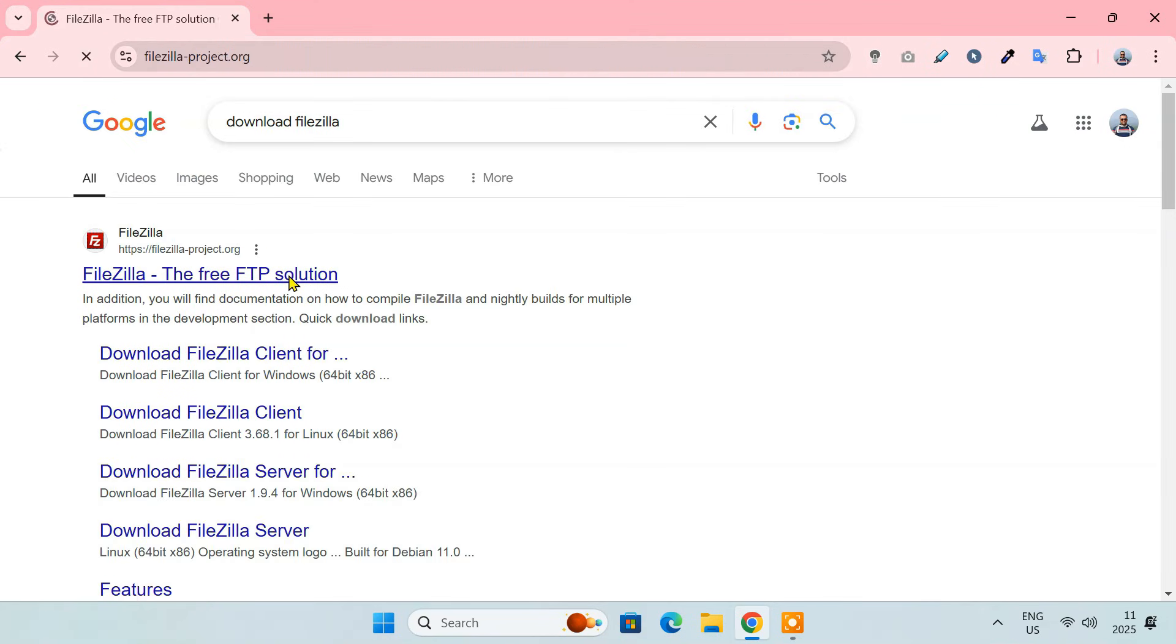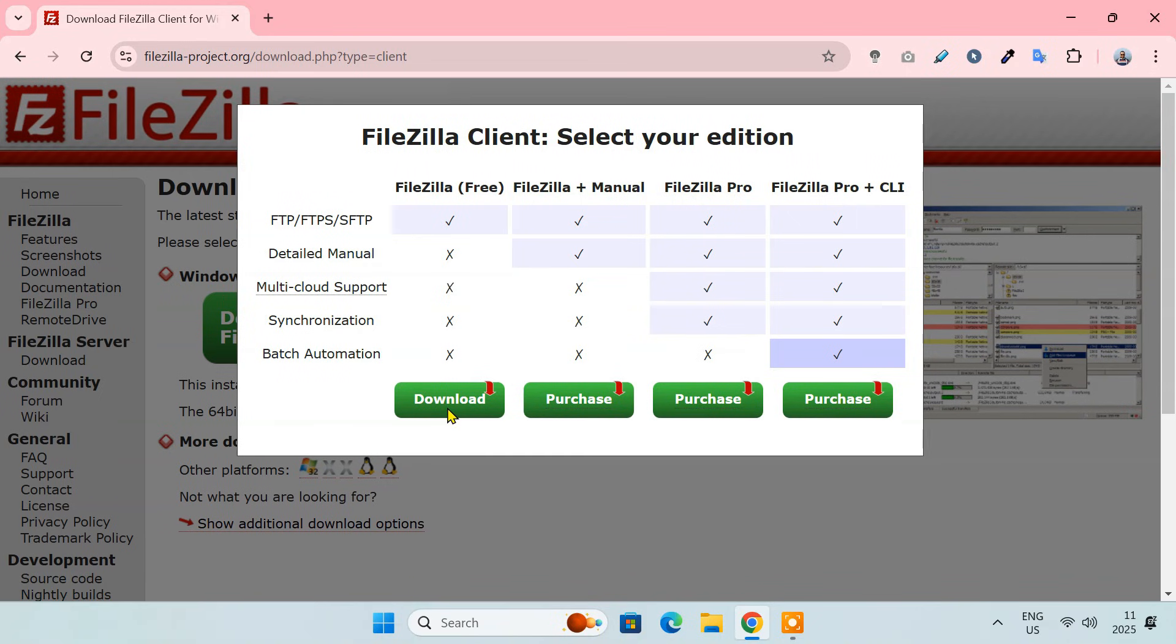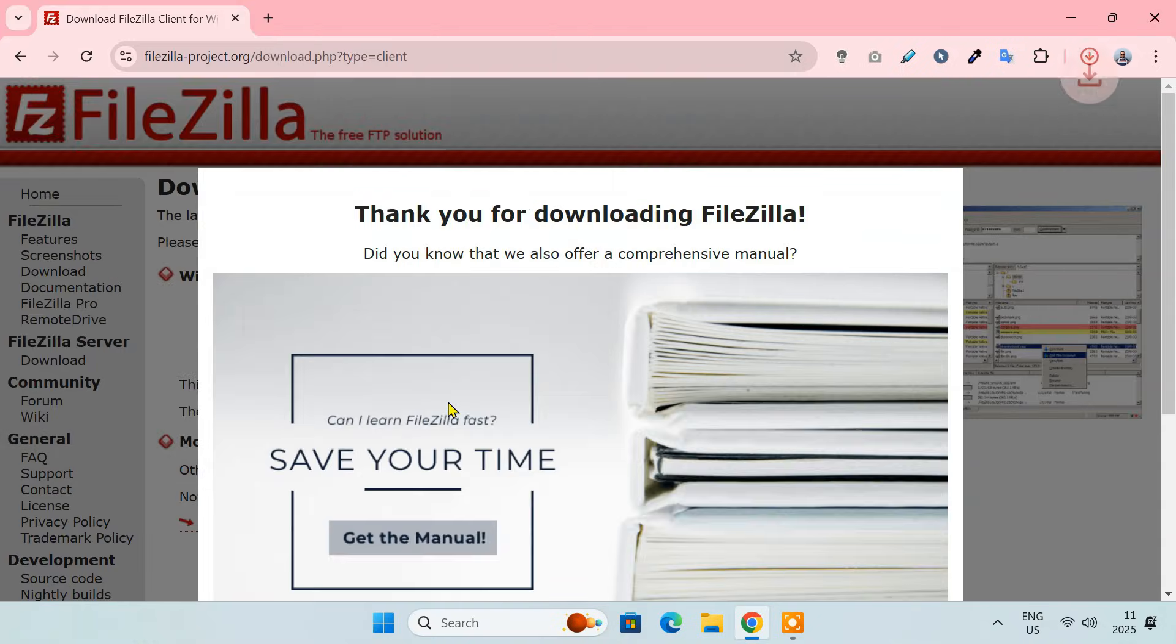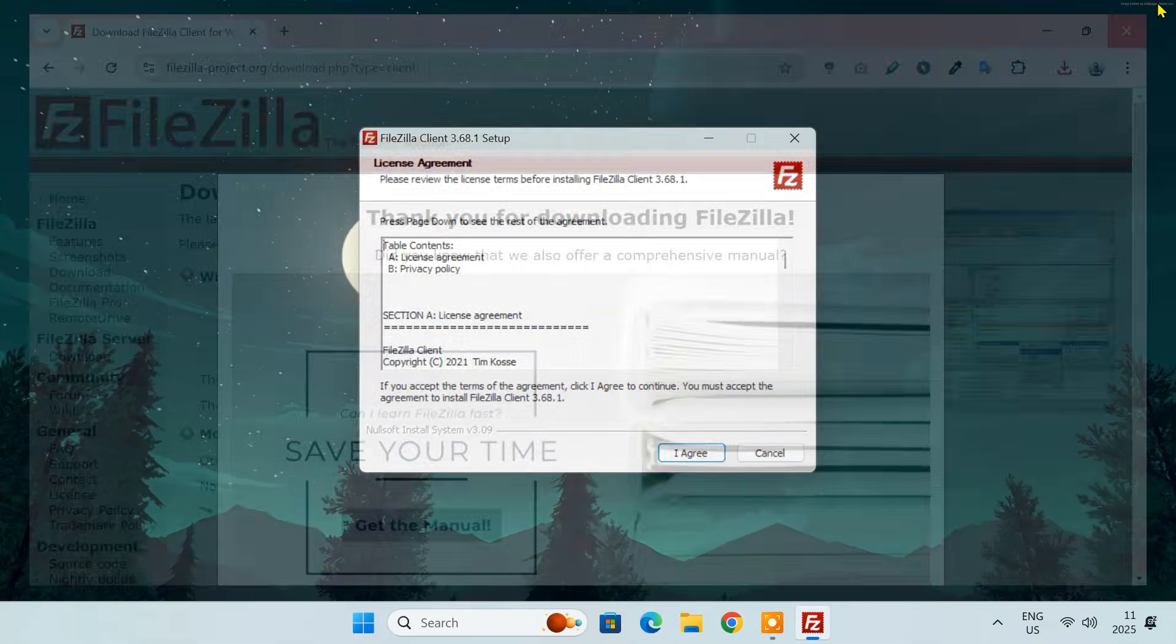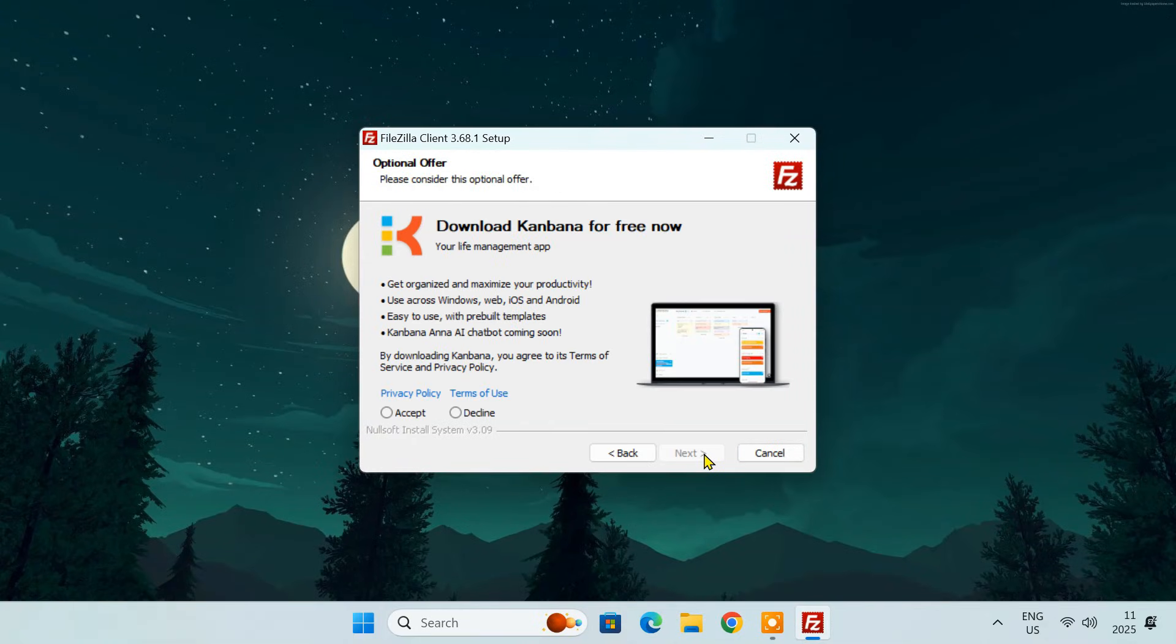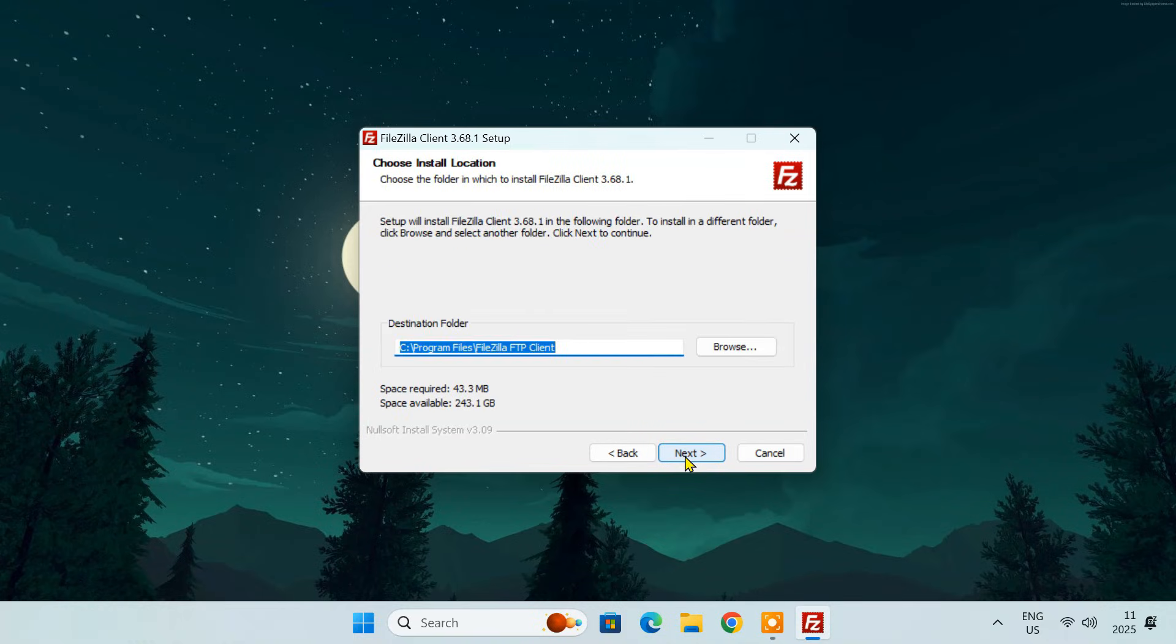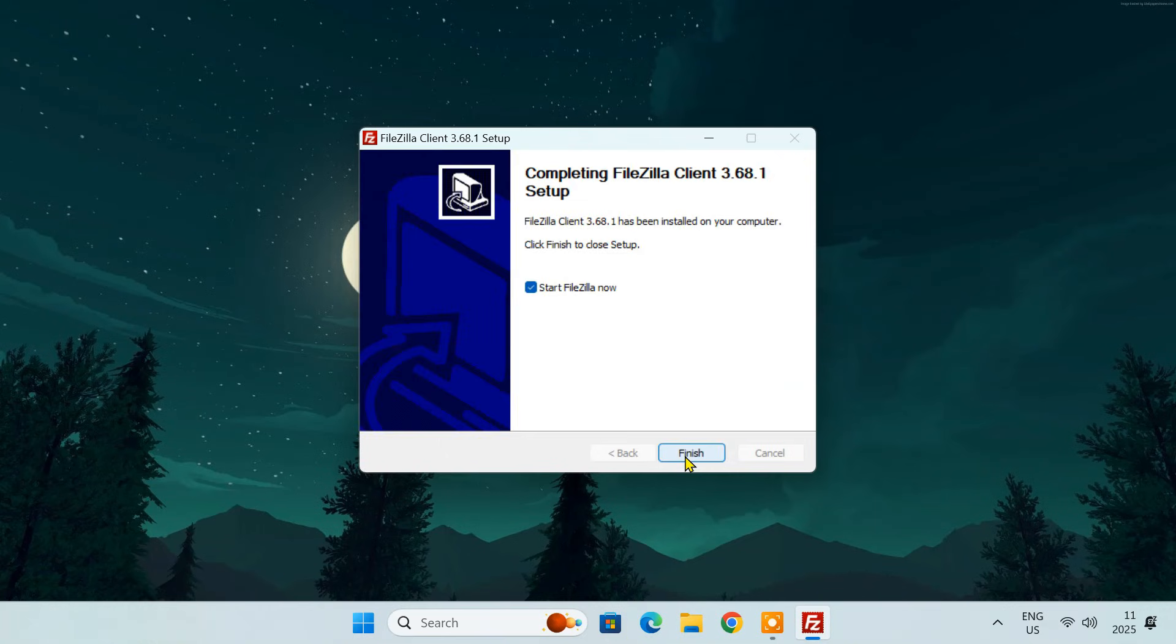Go to the official FileZilla website and download the FileZilla client. Run the downloaded installer and follow the on-screen instructions to install FileZilla on your computer. Launch the FileZilla application.